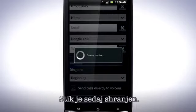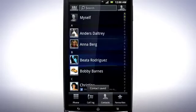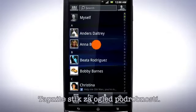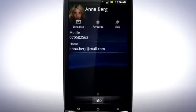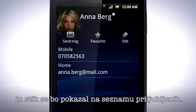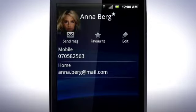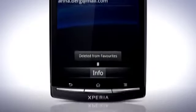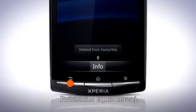The contact is now saved. Tap a contact to see the details. Tap Favourite to make the contact appear in the list on the Favourite tab. Tap it again to Unfavourite. Press the Back key.